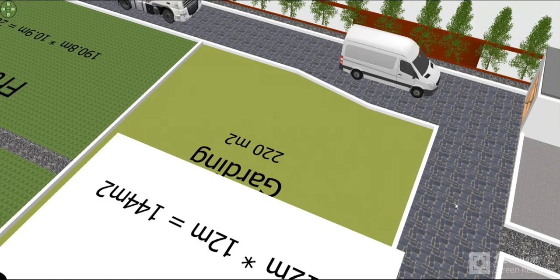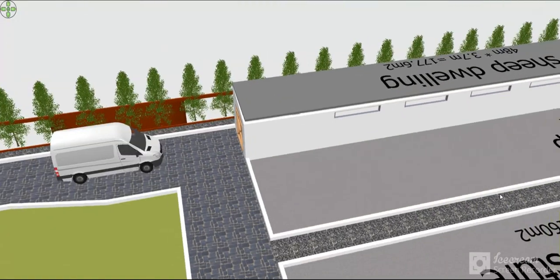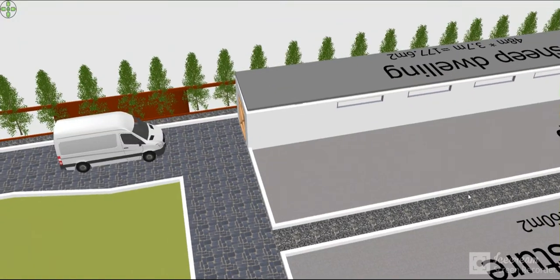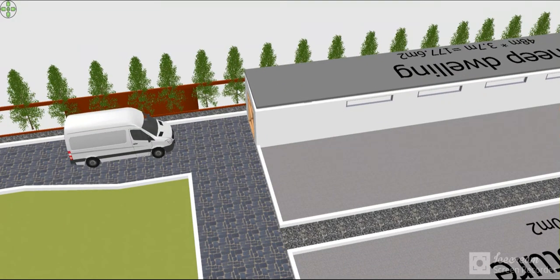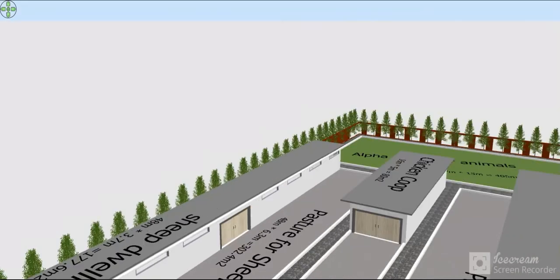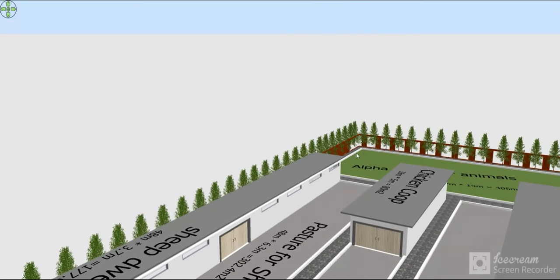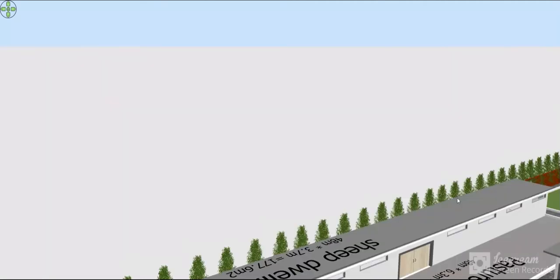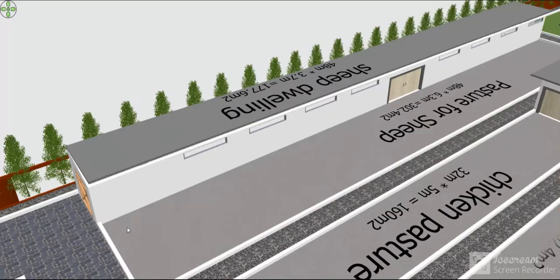There is a 1-meter space here, and also 1-meter spaces between the surrounding areas on each side.